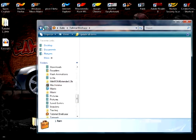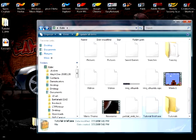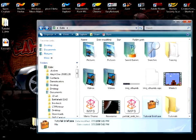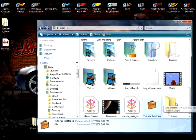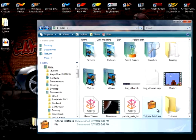So now I can move this briefcase anywhere on my computer, and whenever I add, change, or delete folders from here, or files from this folder, all I have to do is right click, update all.